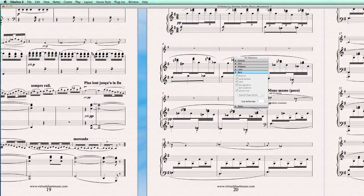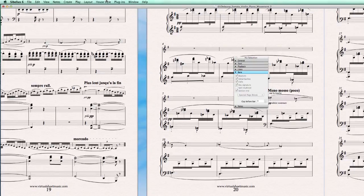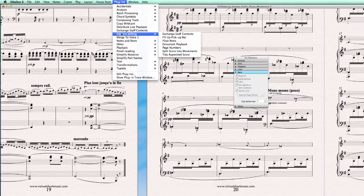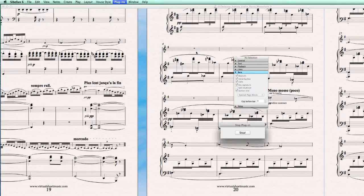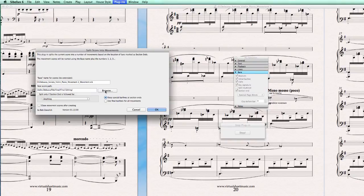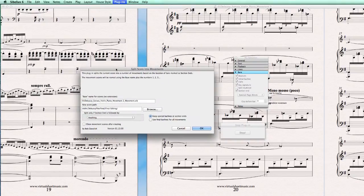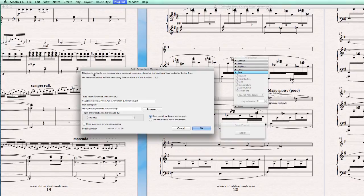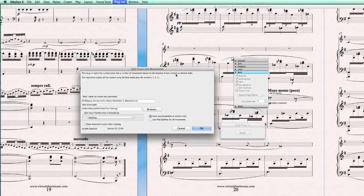And then without having anything selected, go to plugins and run the plugin split score into movements. Now you get a little bit of information about this. This plugin splits the current score into a number of movements based on the location of bars marked as section ends. And that's what we did just now.